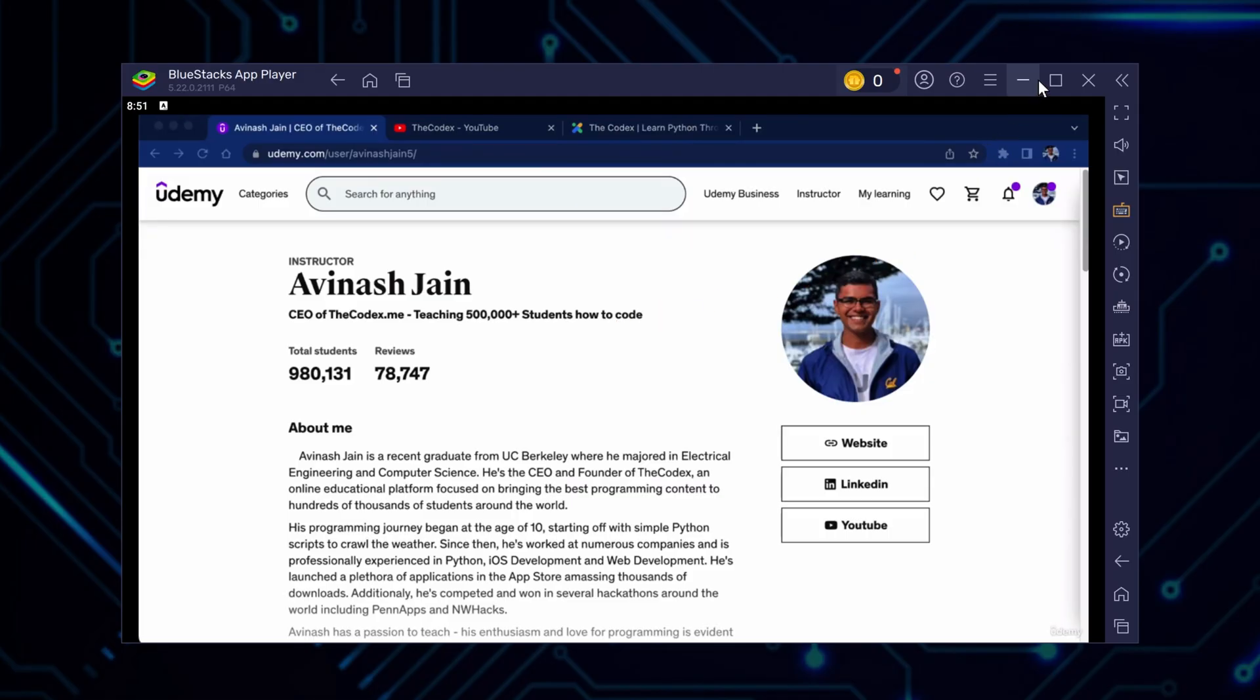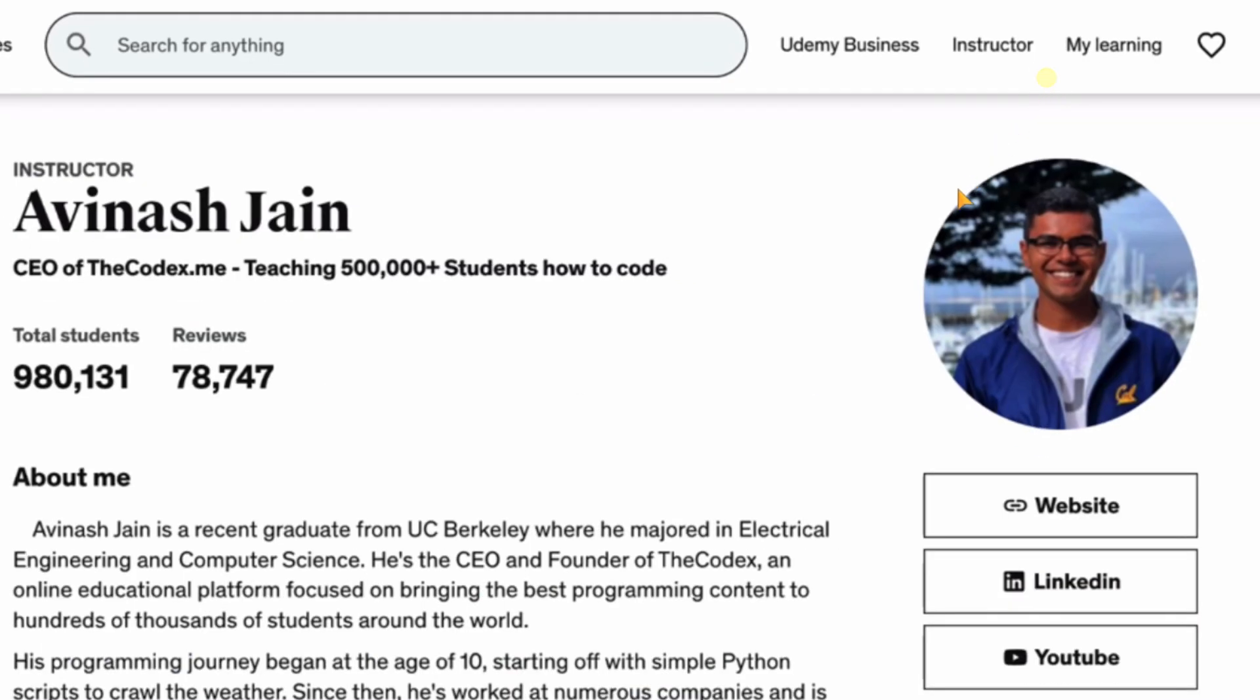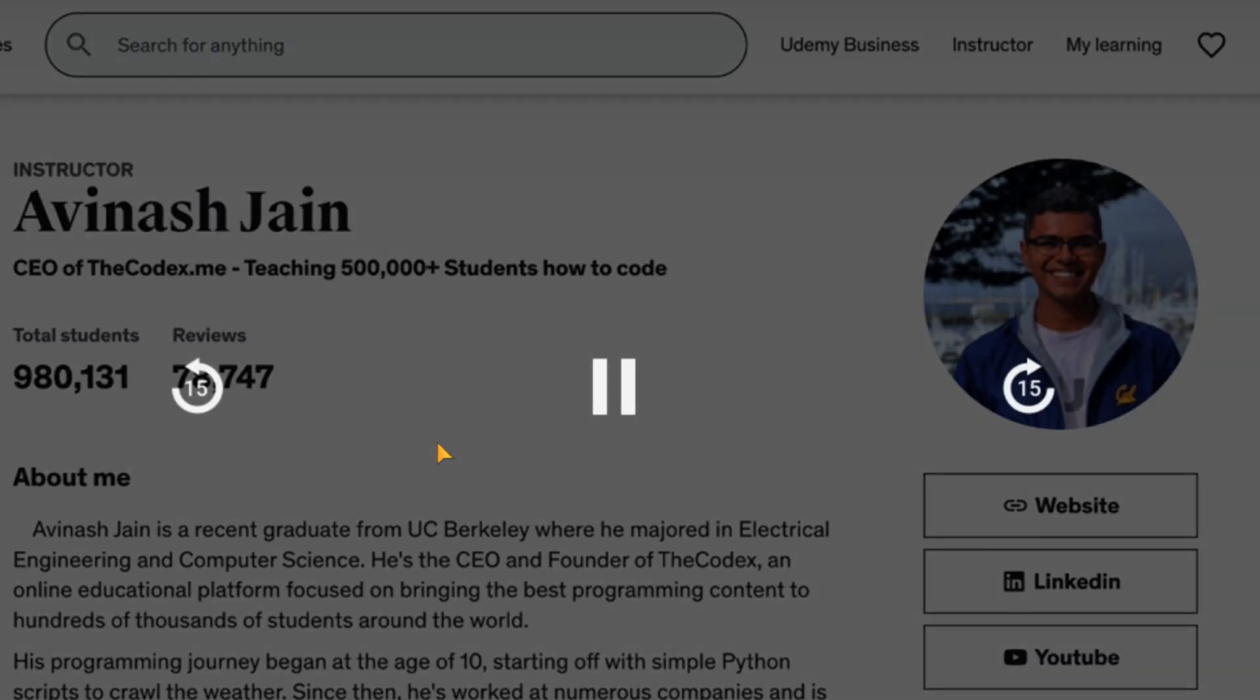Hi there, my name is Avi, and welcome to this brand new Introduction to Python programming course. There you have it. Smooth video playback, just like on a mobile device.